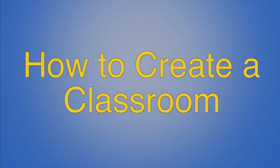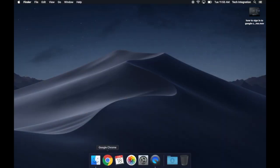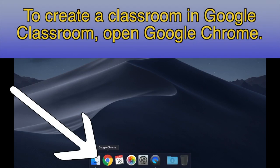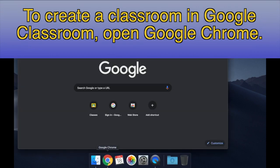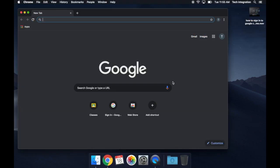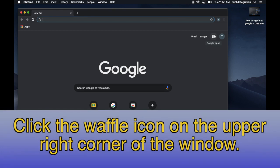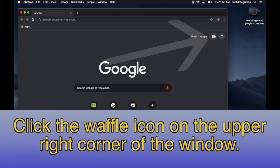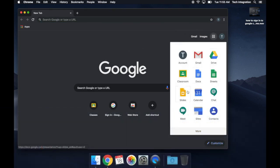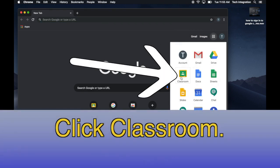How to Create a Classroom. To create a classroom in Google Classroom, open Google Chrome. Click the Waffle icon on the upper right corner of the window. Click Classroom.